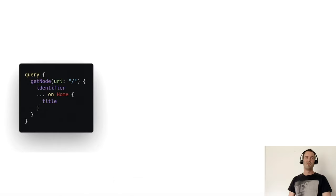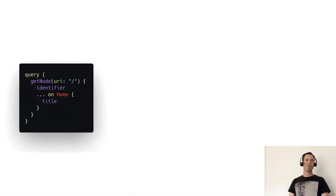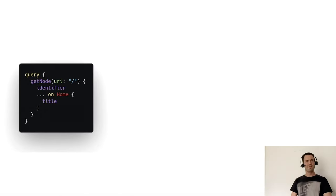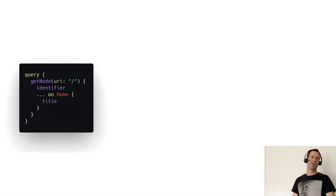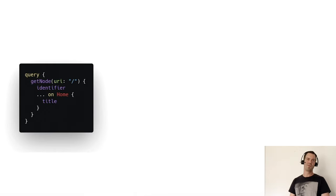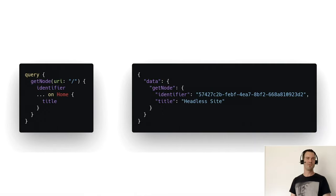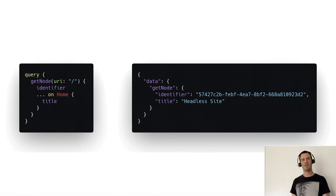And if you have done it correctly, we can query to this get node with the URI of the home and let us return the identifier and the title property. As a result, we just get that - just the identifier and the title.